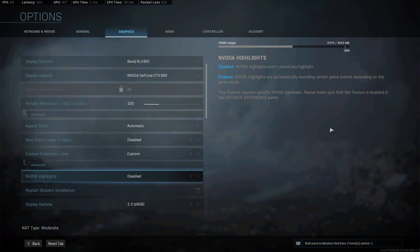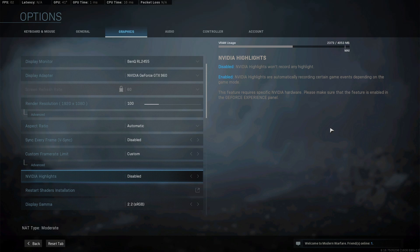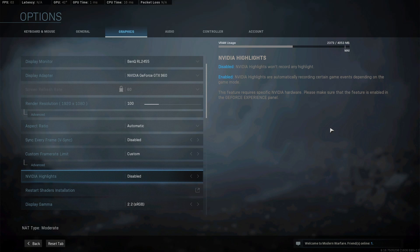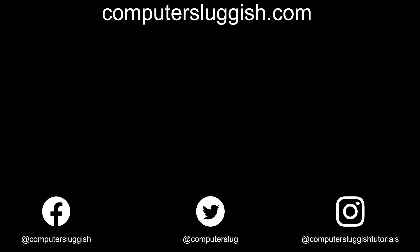And that is it for this video. If you did enjoy this video and want to help support my channel then hit that like button down below and subscribe for more Computer Sluggish tutorials. Don't forget to check out my social media channels and forum.